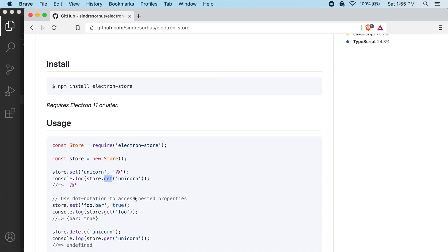And if you look below that, you can see that we can use dot notation to actually create nested properties as well. So let's try that out.